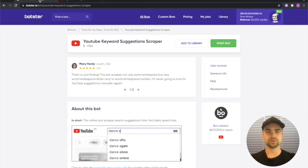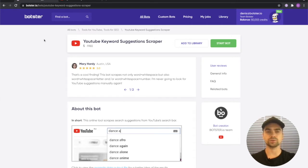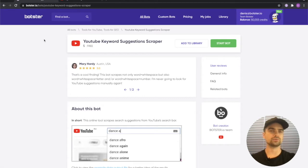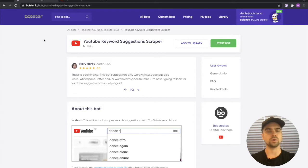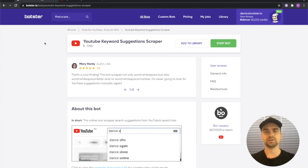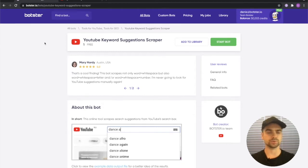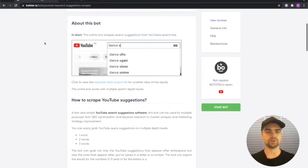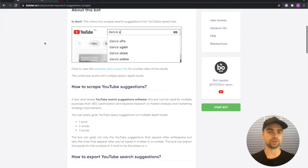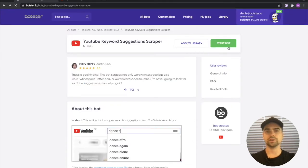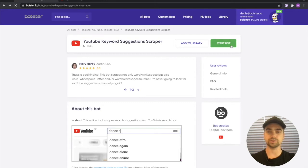To achieve this we'll be using our YouTube keyword search suggestion scraper and although this bot is really straightforward to use, there are a couple of things you need to know about how to use it properly. To understand the basic principles you can read the description here or you can continue watching this video and I'll show and explain to you how to do this.